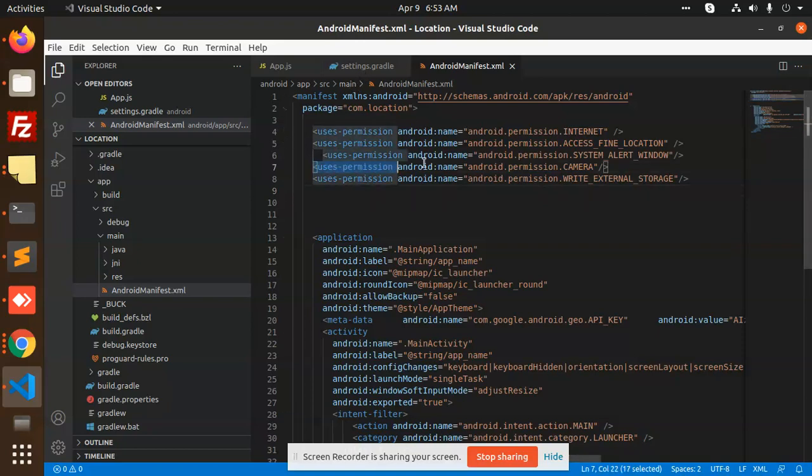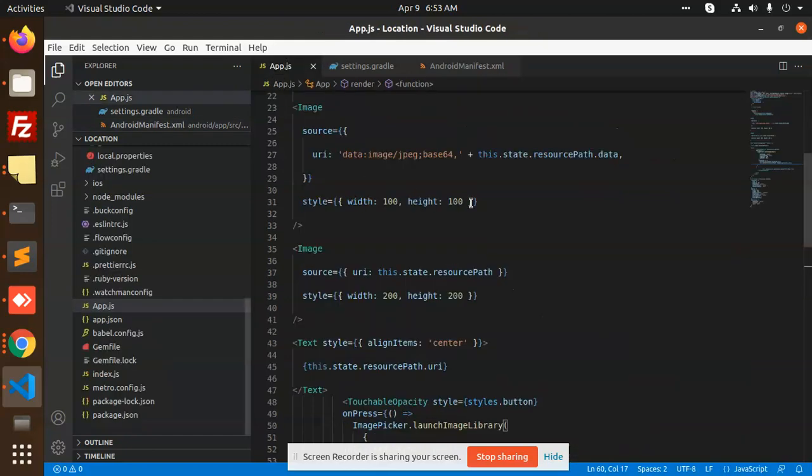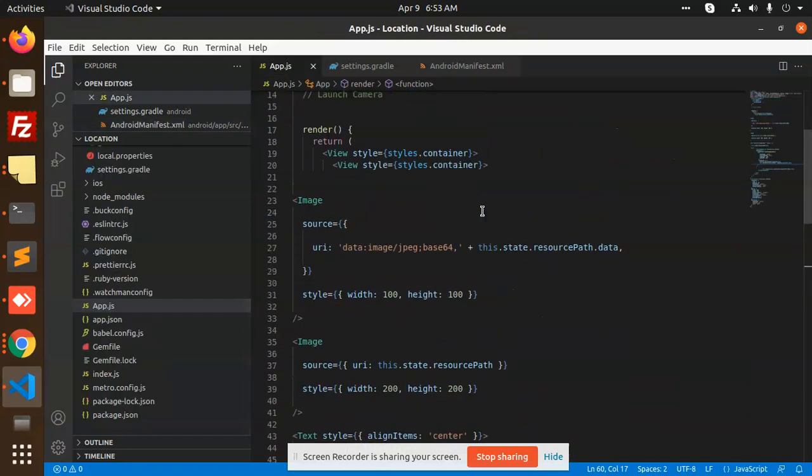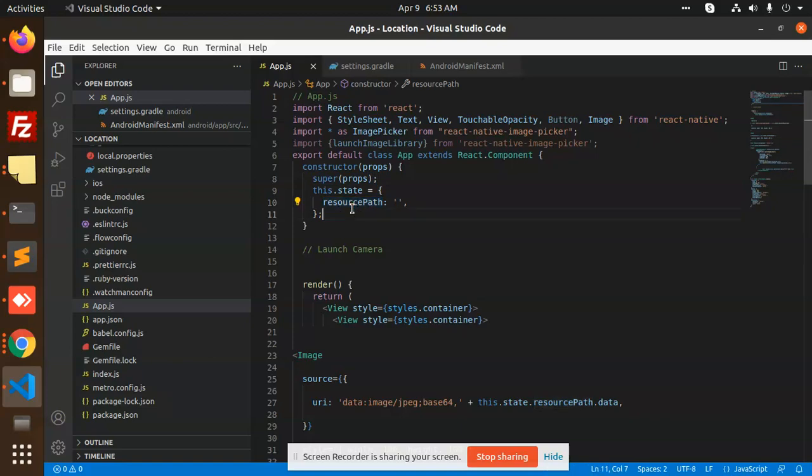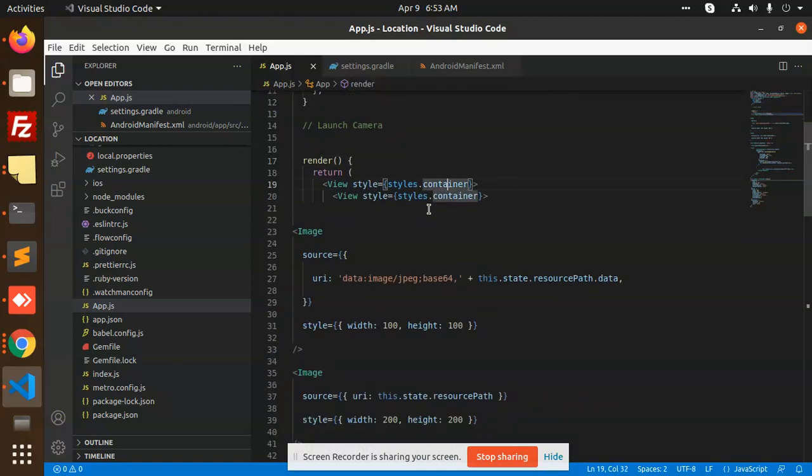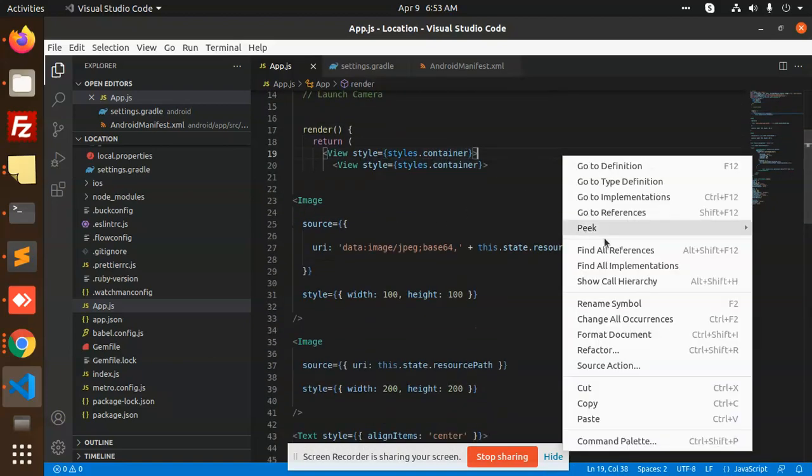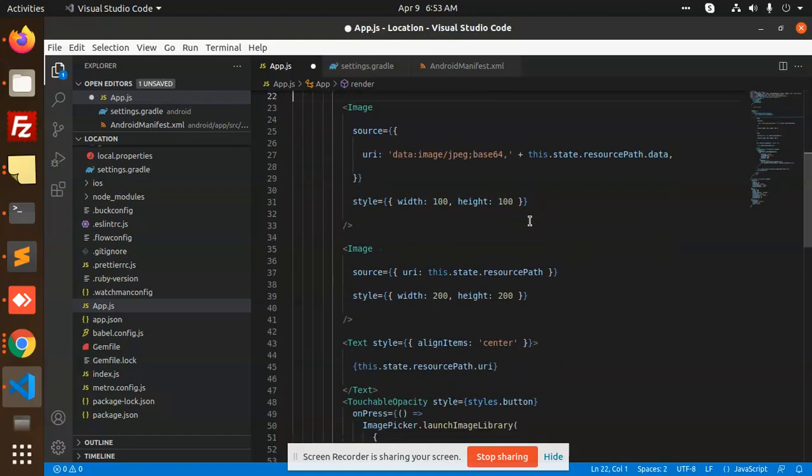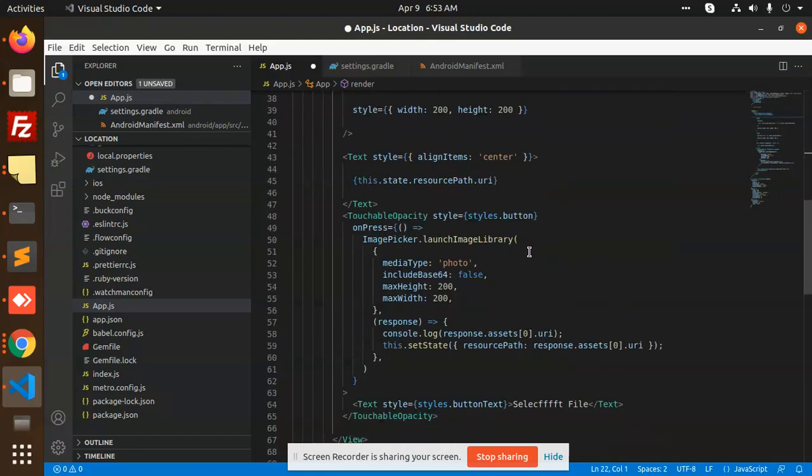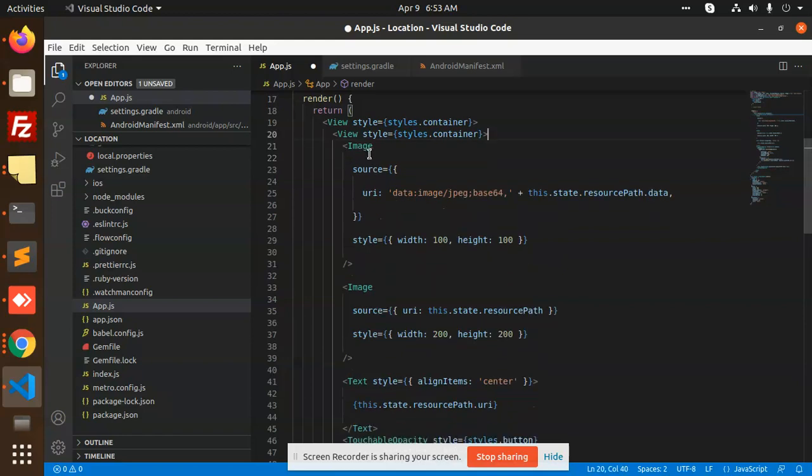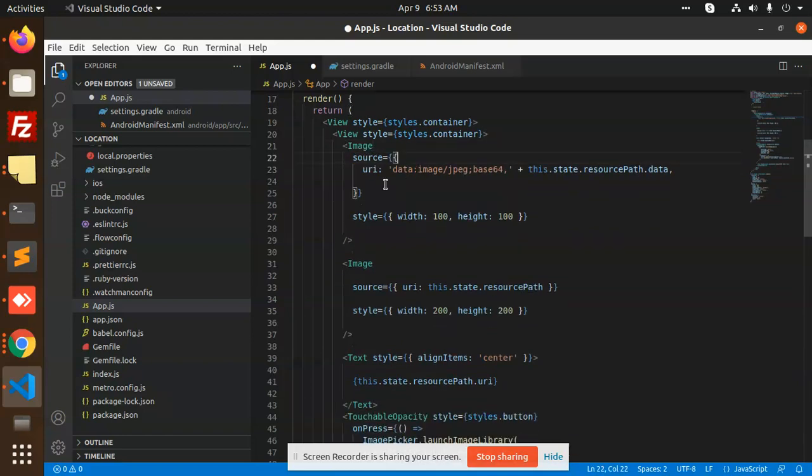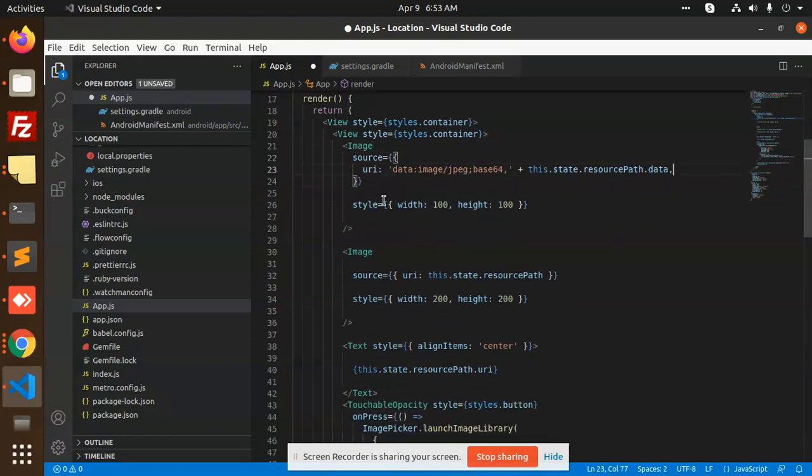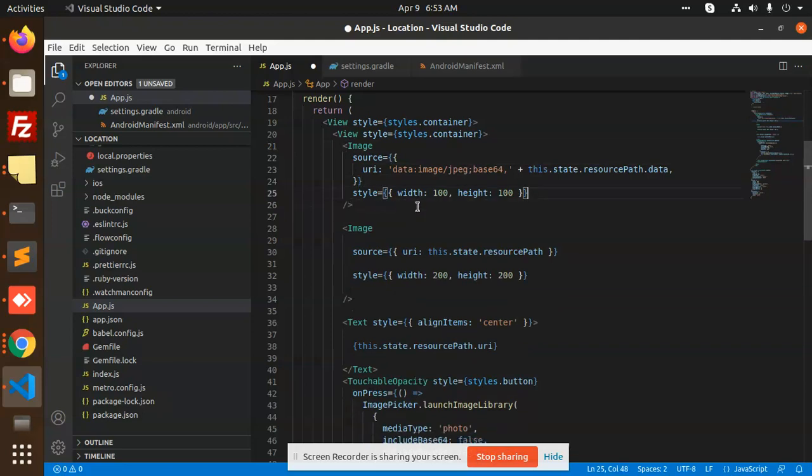You need to allow the permissions, and after this you need to just go to app.js and write the code here. In the constructor you can set the state resource path empty, after that you can render the view. Let me format the code.